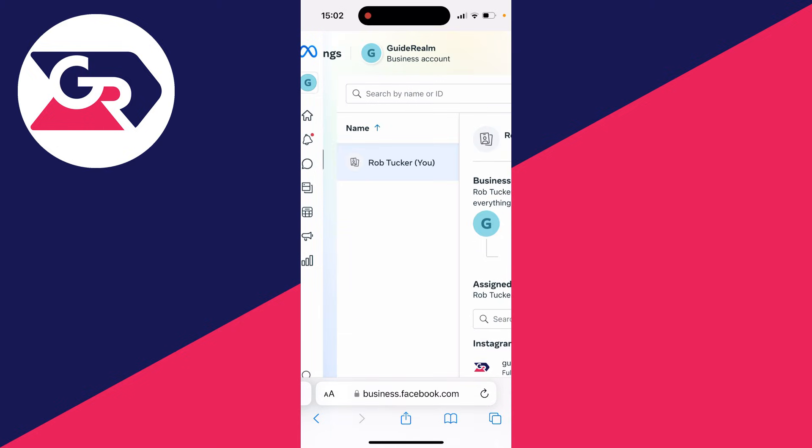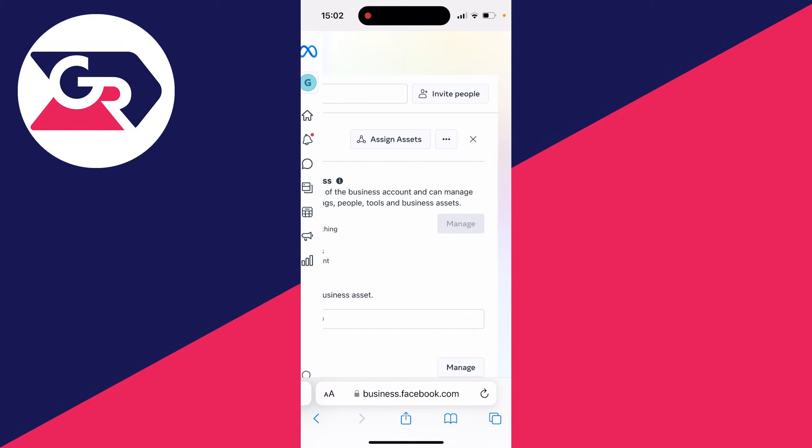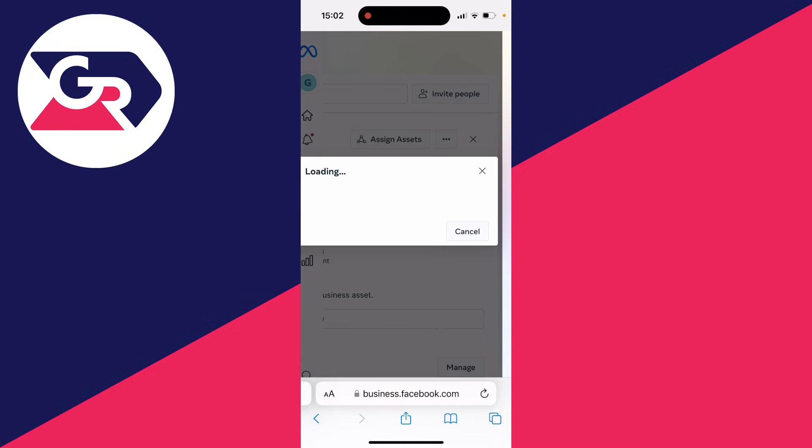After you've added your contact info, scroll over to the right and click on invite people. This is how you can invite admins.